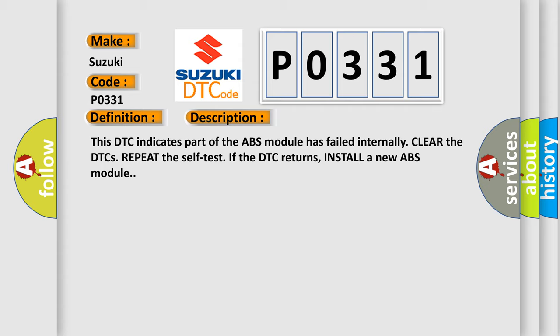Clear the DTCs, repeat the self-test. If the DTC returns, install a new ABS module.